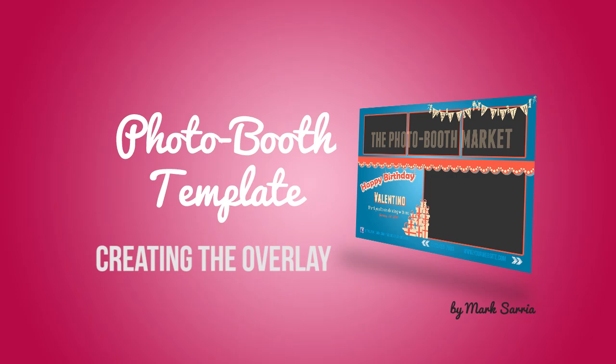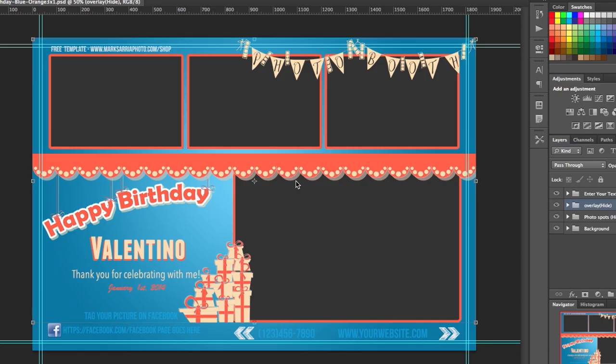Hey this is Mark with another simple tutorial here for you. This is on the photo booth template tutorials. So today I'm going to be talking about the overlay layer. I'm going to show you how to create your overlay layer.